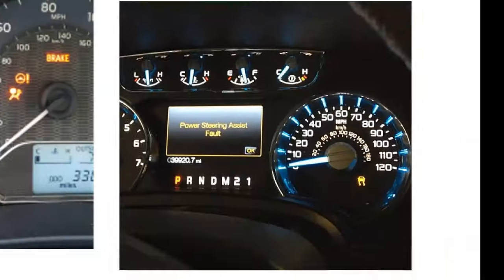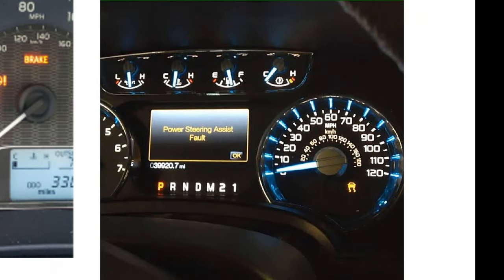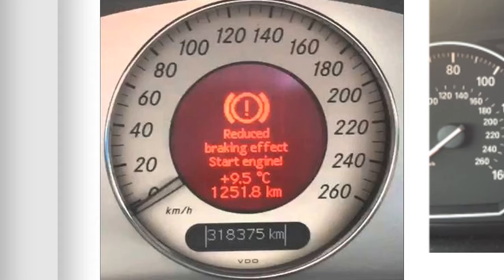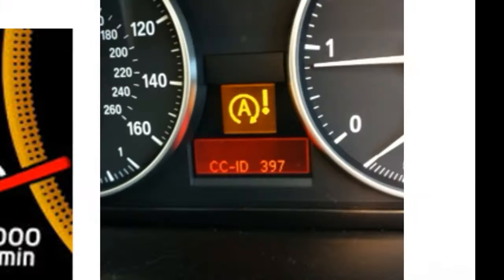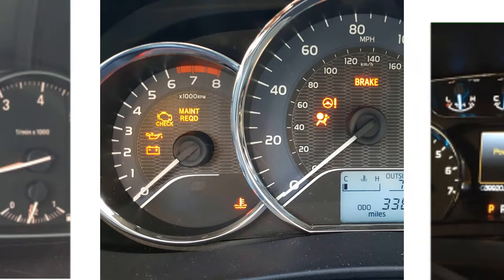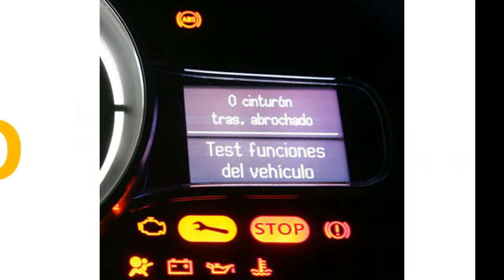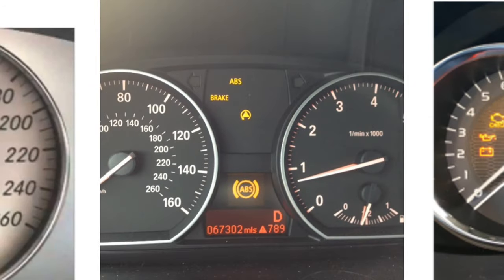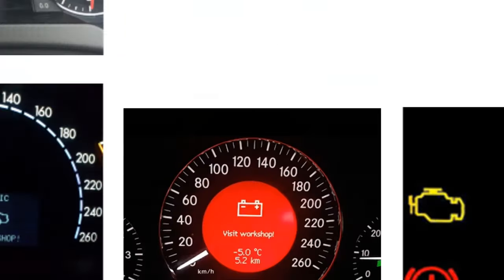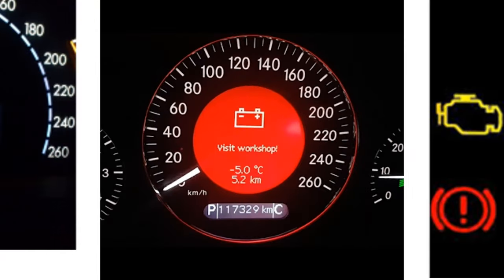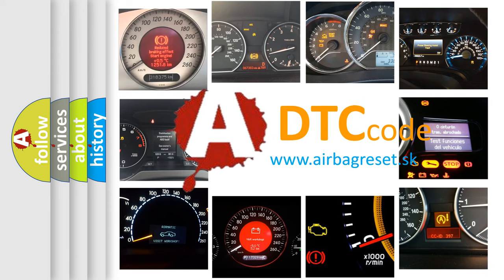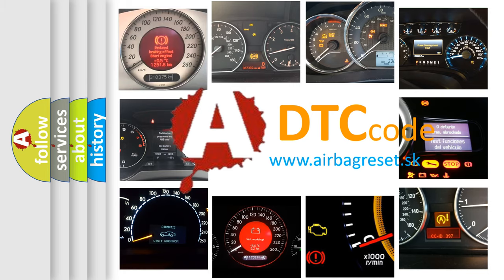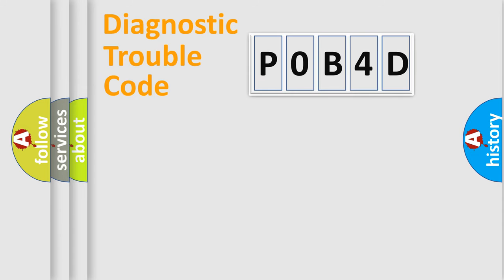Welcome to this video. Are you interested in why your vehicle diagnosis displays P0B4D? How is the error code interpreted by the vehicle? What does P0B4D mean, or how to correct this fault? Today we will find answers to these questions together. Let's do this.